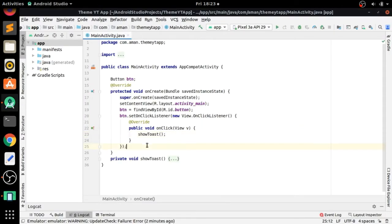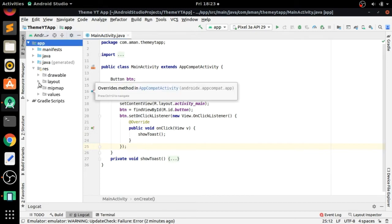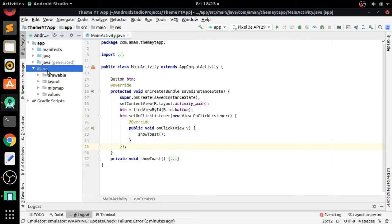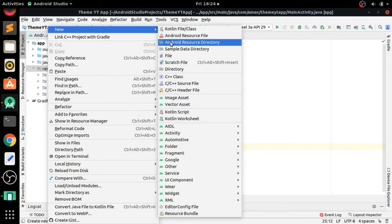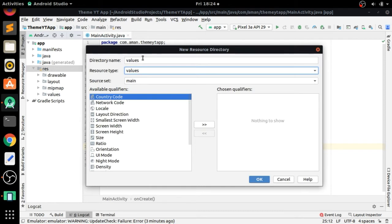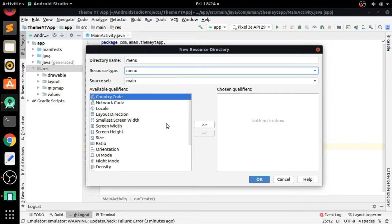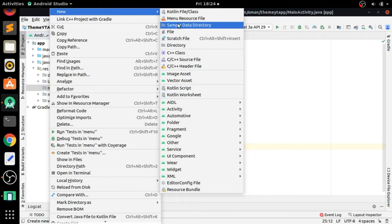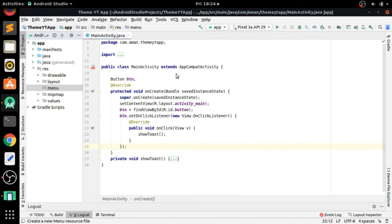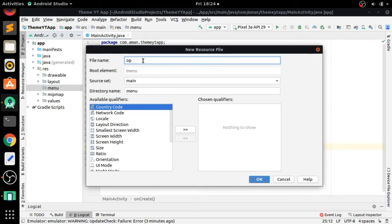First of all, go to Android Studio and here we have to go to the MainActivity. We have to create an Android resource directory — inside the source folder, create a new Android resource directory. We will name it 'menu' and also set the resource type to 'menu', then press OK. The menu folder is created. Now inside this menu folder we have to create a menu resource file and name it 'option', then press OK.